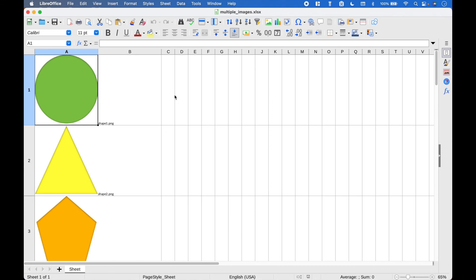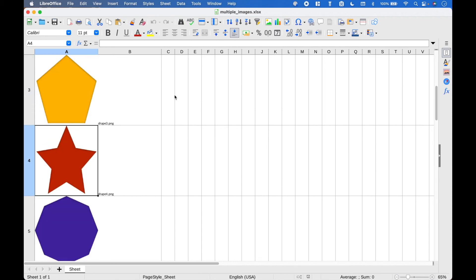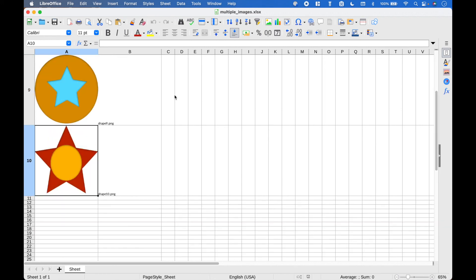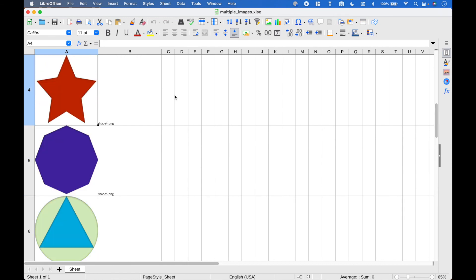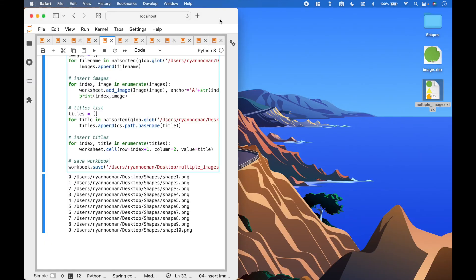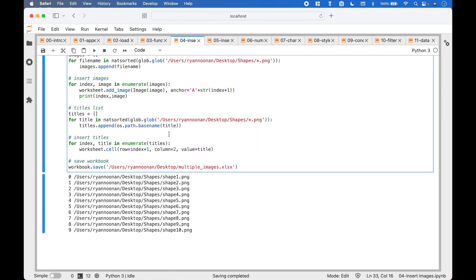And here we have inserted the images of our shapes with the titles. That's all we have for this tutorial. Join us again next time.